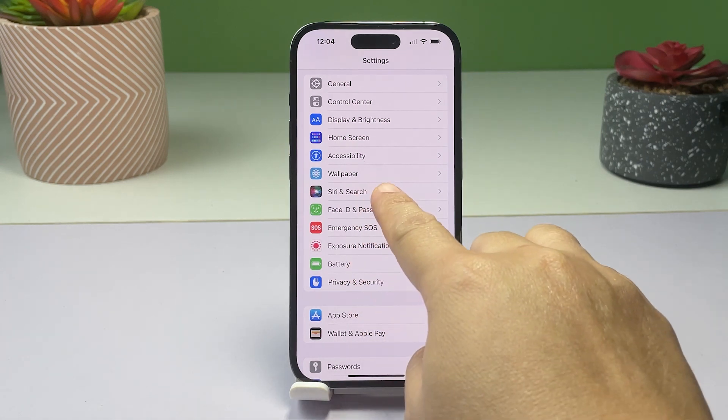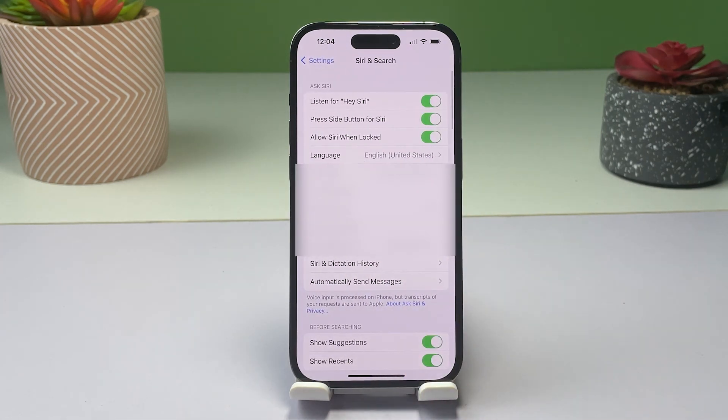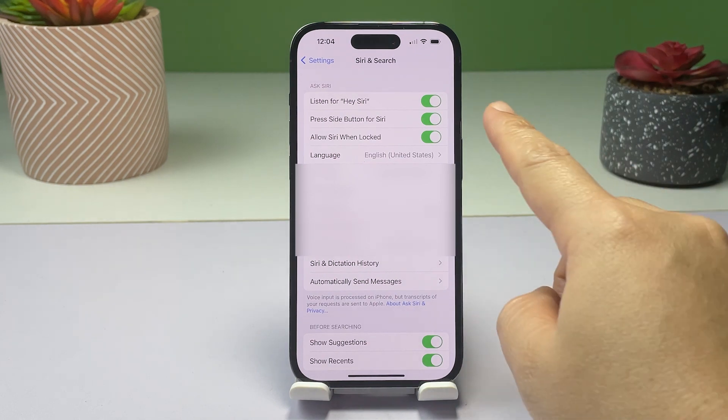On the succeeding menu, you will see a toggle switch that says "Listen for Hey Siri." Simply tap to turn it off.